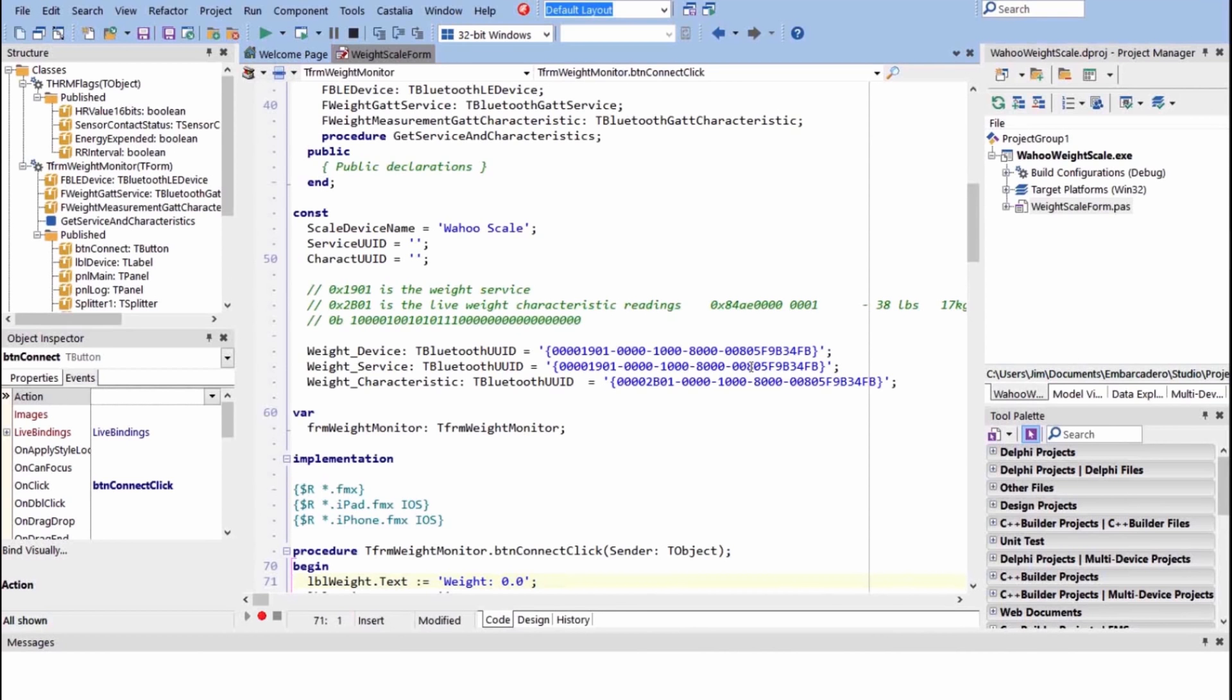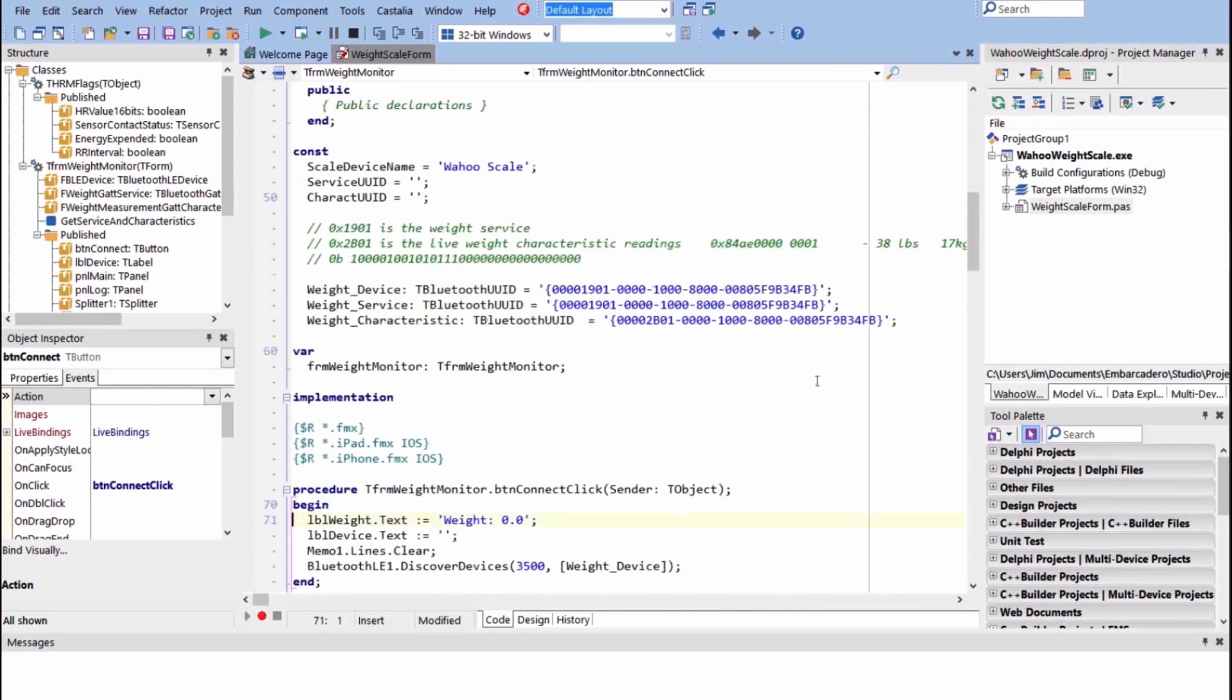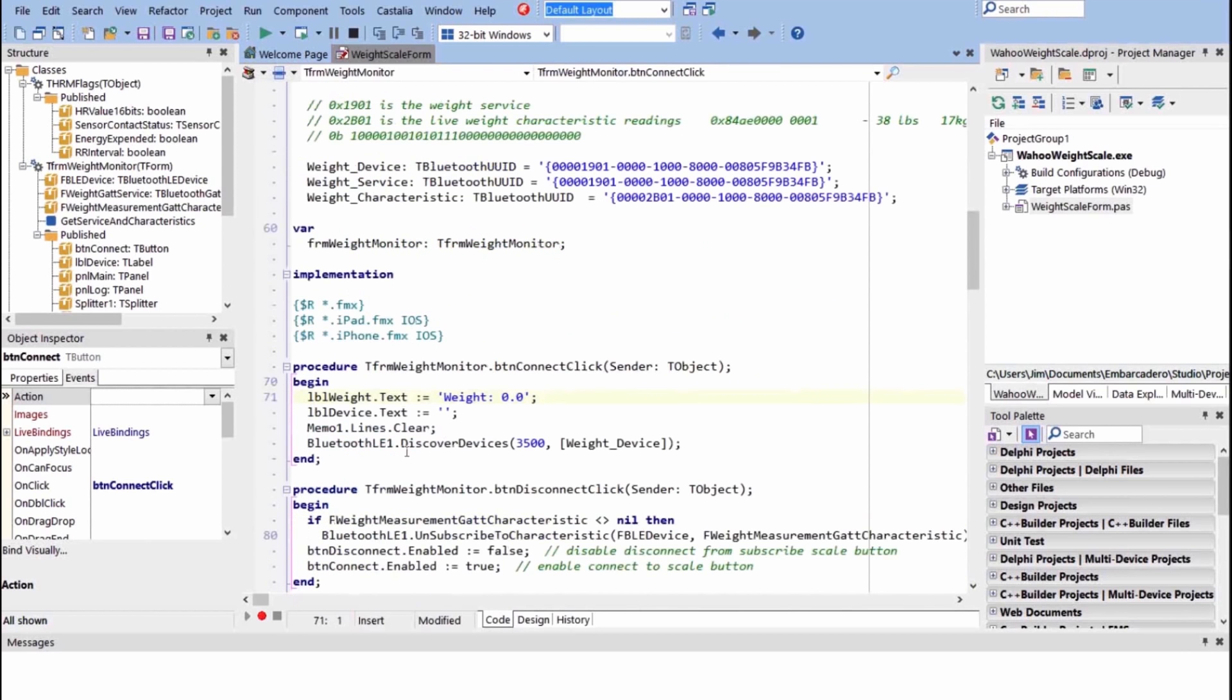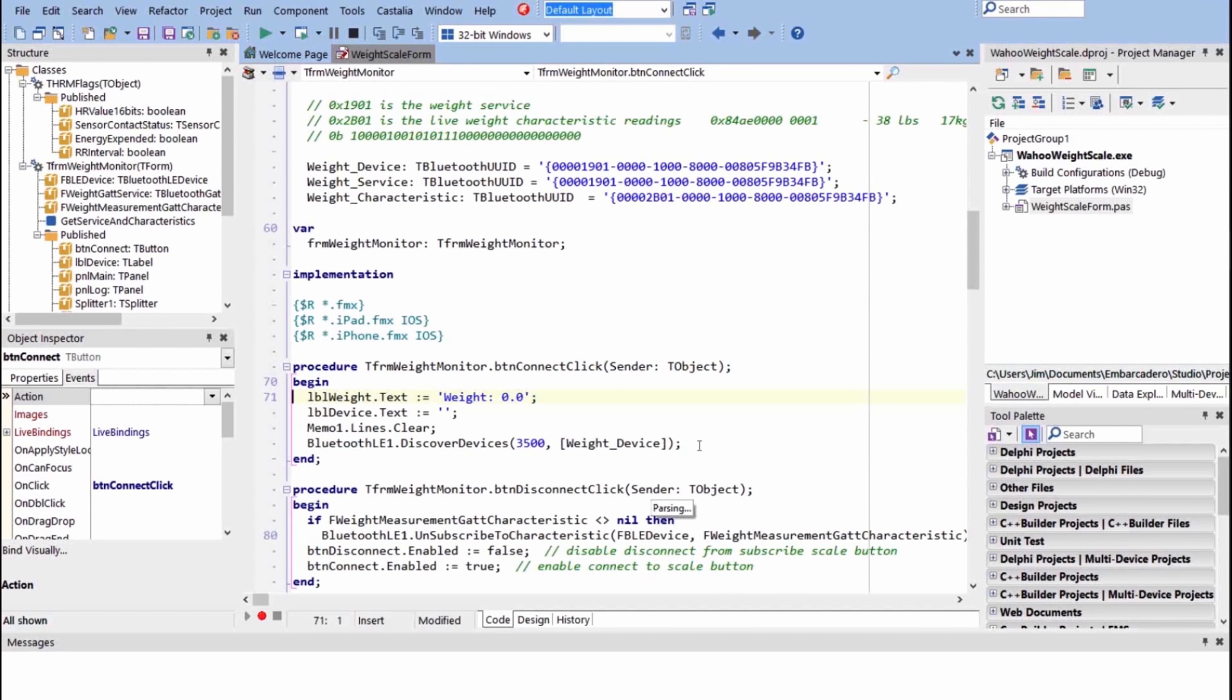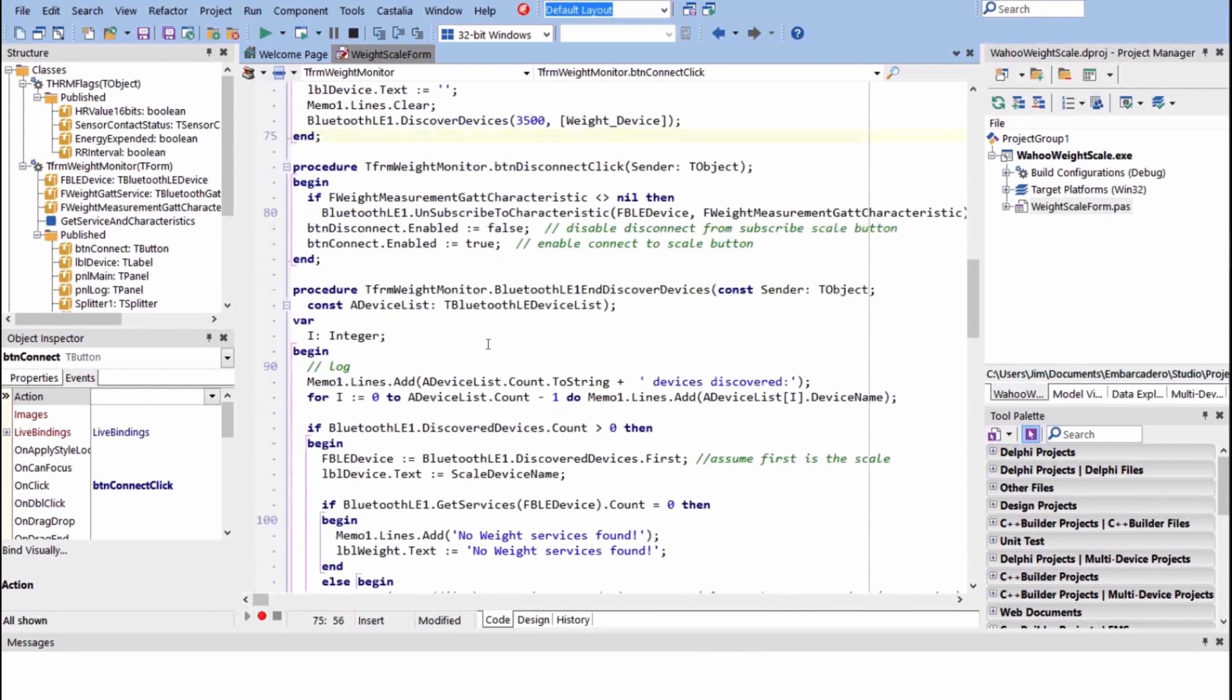This is the GUID for the device. This is the GUID for the service that we want to subscribe to. So it has multiple services, and this is the weight service we were looking for. And then that service has multiple characteristics, and this is the characteristic of the weight that we're looking for. Now we say we want to discover devices. This is the timeout, and this is the device we're looking for. This can be an array of devices.